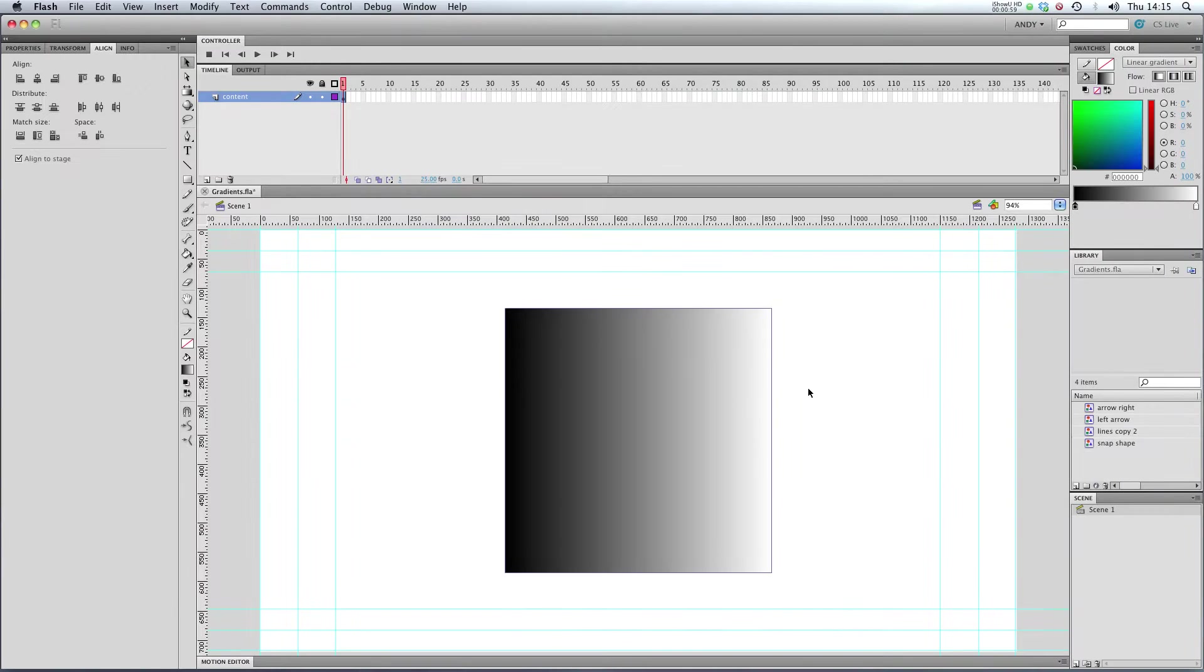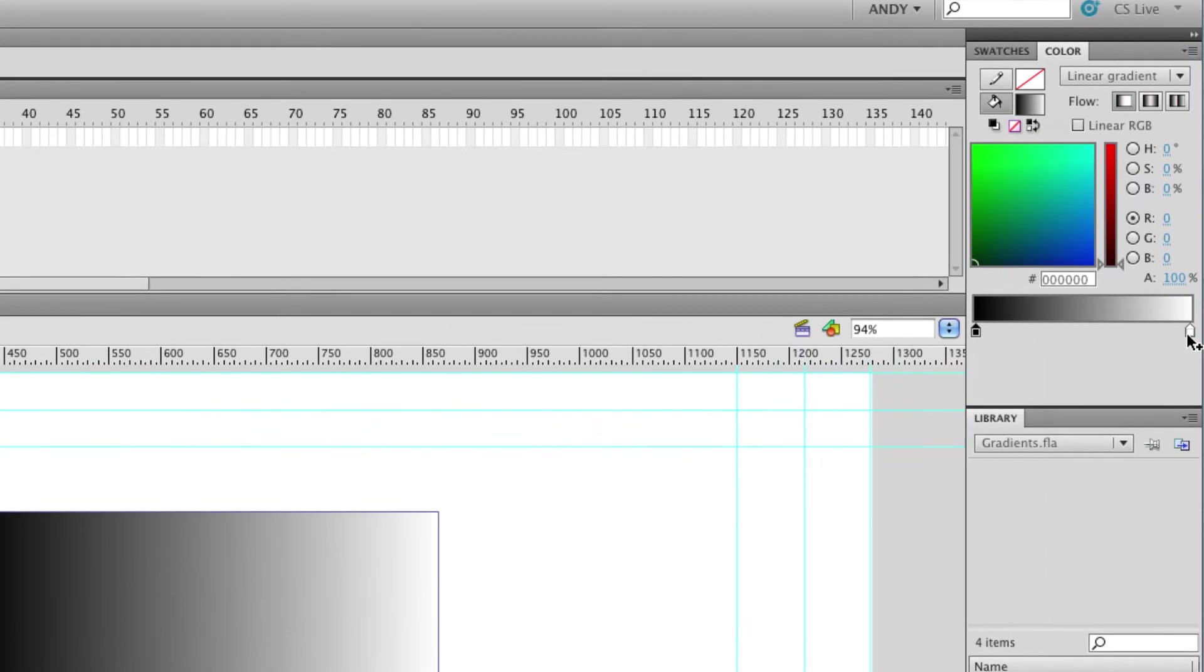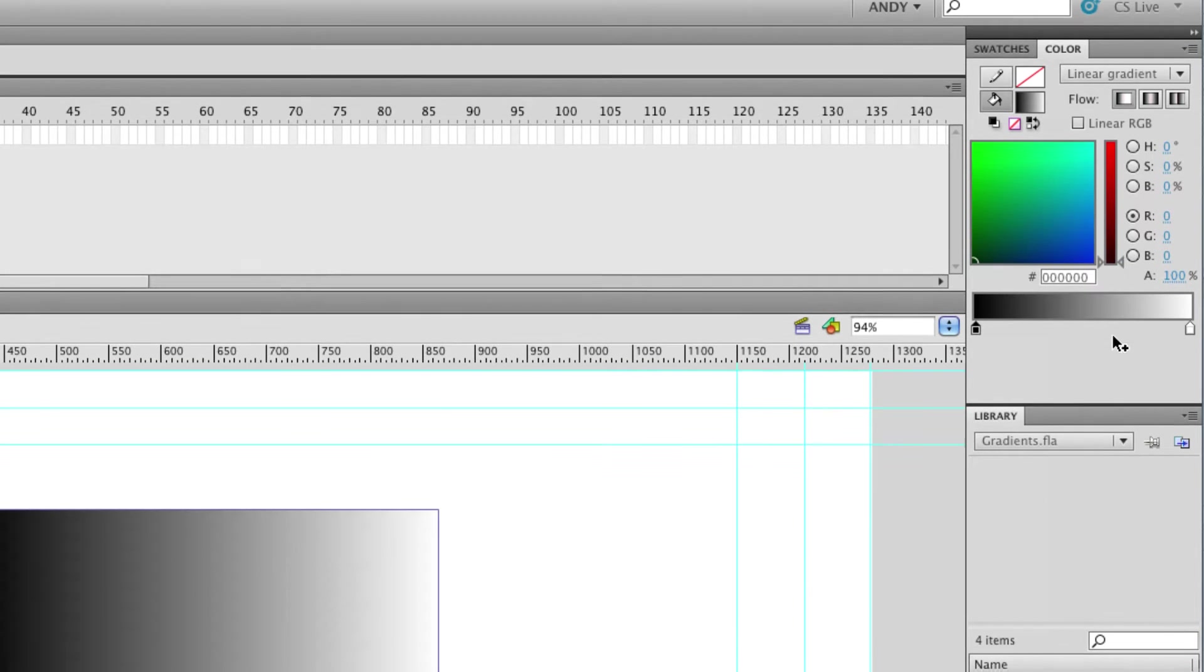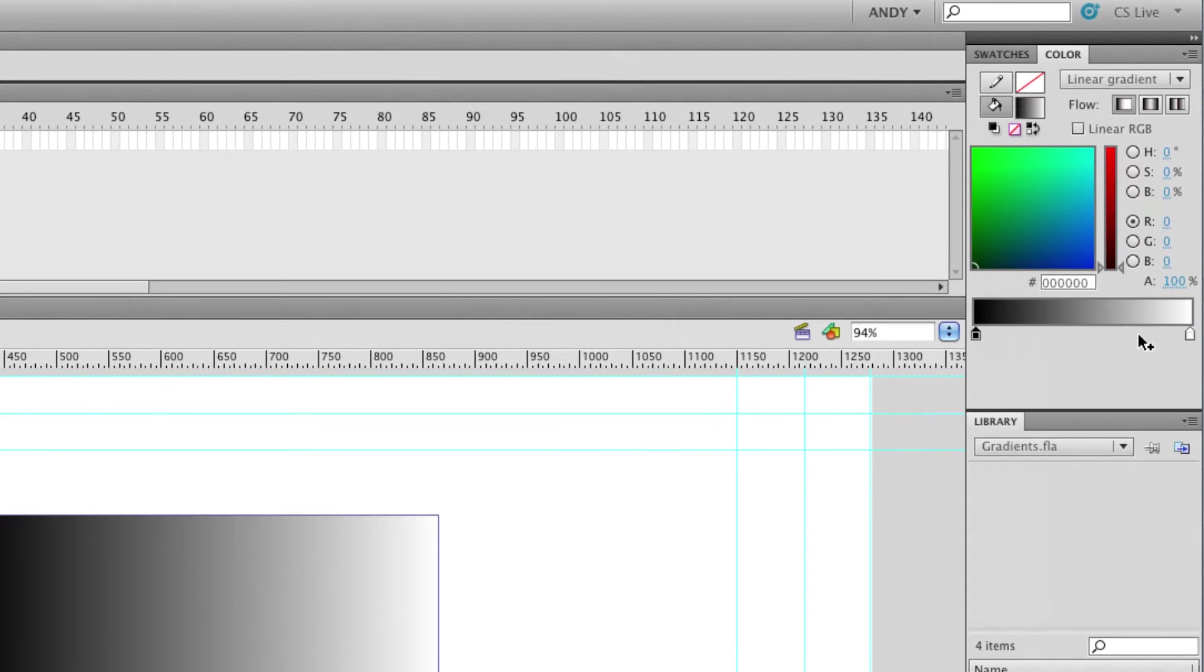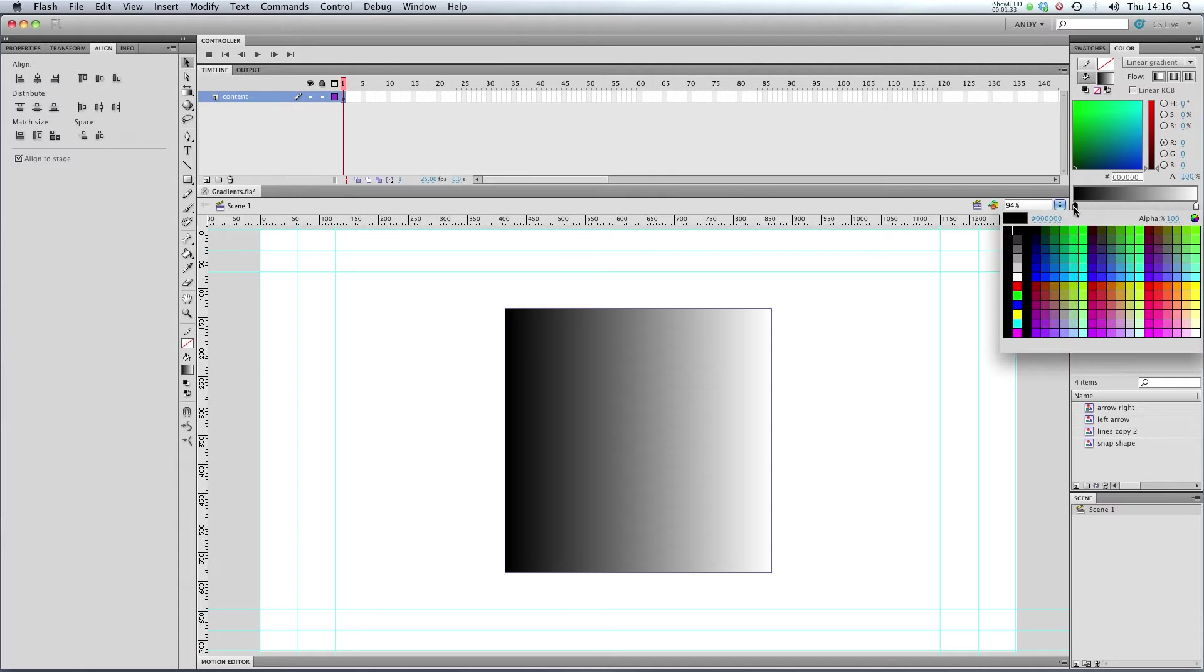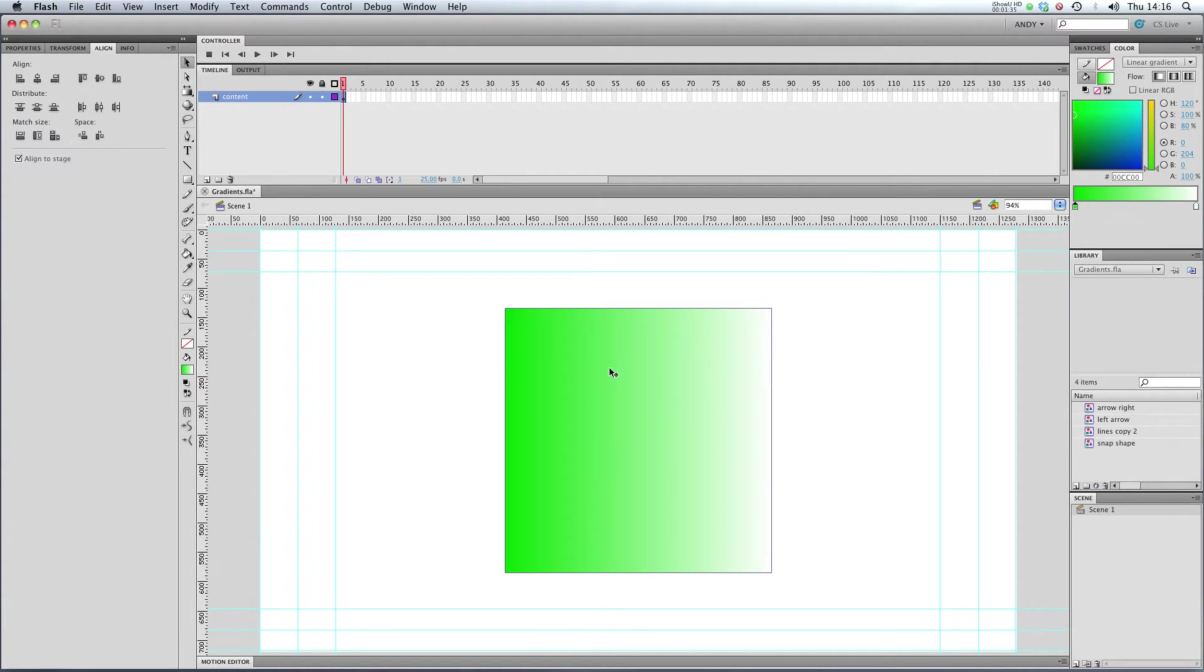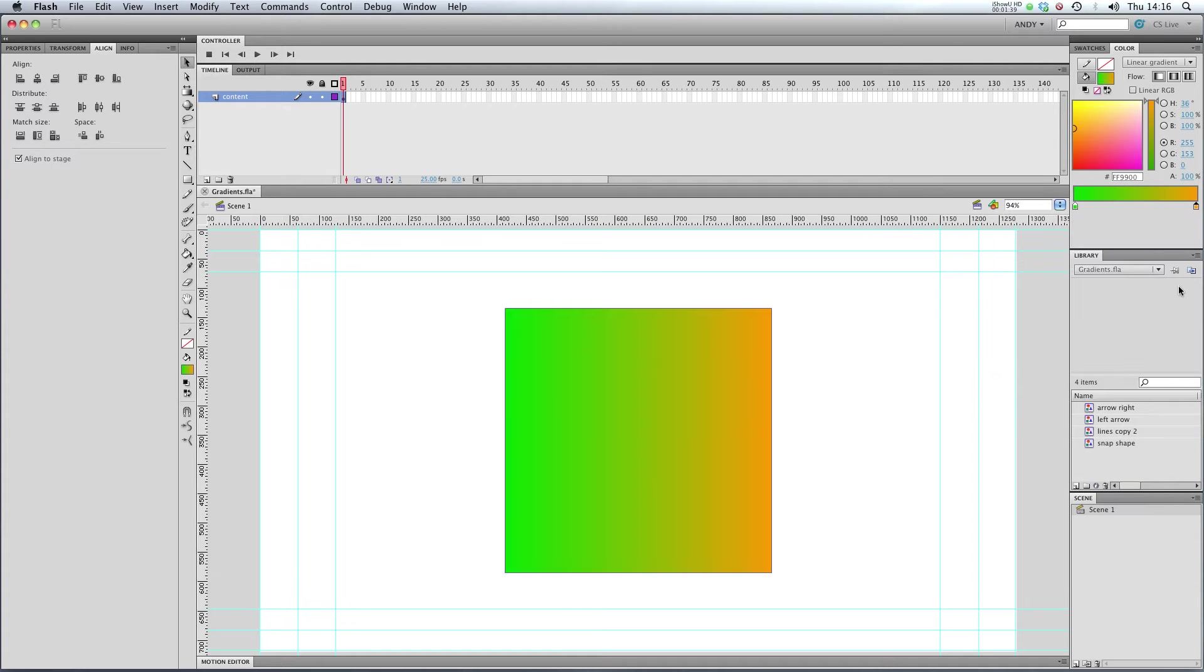It's really important when you're editing a gradient that you've clicked on the object that you want to apply the gradient to. Down here I can control the color of my gradient. At the moment I've got black and white. So if I change the black to green, that will be reflected in our gradient over here, and if I change the white to orange, that will be reflected.